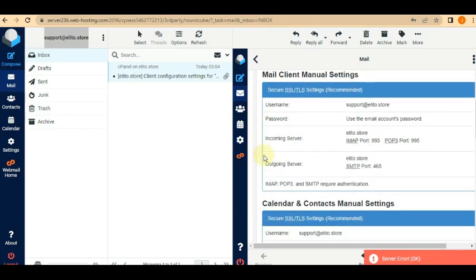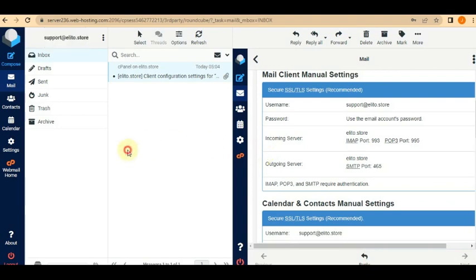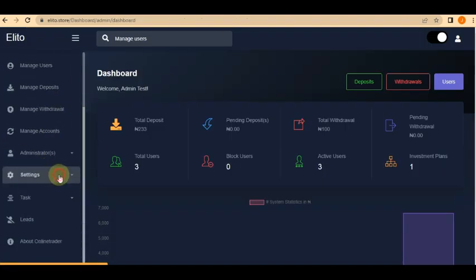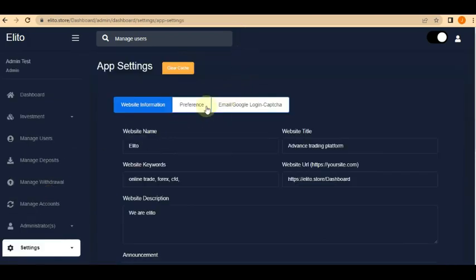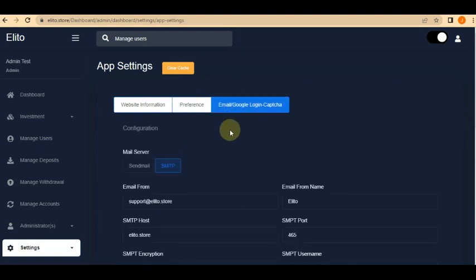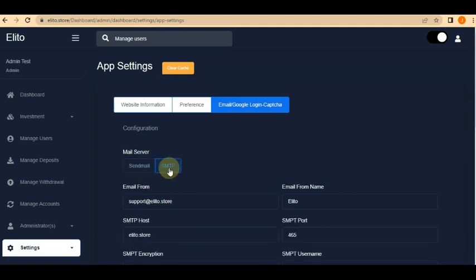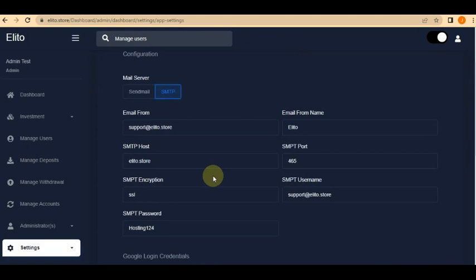If you want to support me, there's a link to Namecheap in the description. This is my admin email which I created. To set up your online trader email, first log into your admin panel, go to Settings, then App Settings. Click on the email and Google login section. You're going to see the Send Mail and SMTP options. This part gives a lot of people problems, so I'm going to explain it.